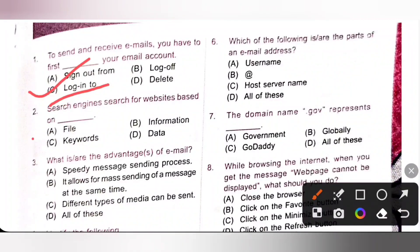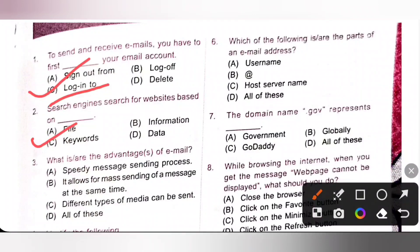Second one: search engines search for websites based on keywords, so option C is the correct answer. A search engine is a software system that is designed to search for information based on entered keywords on the World Wide Web. Option C is the correct answer.